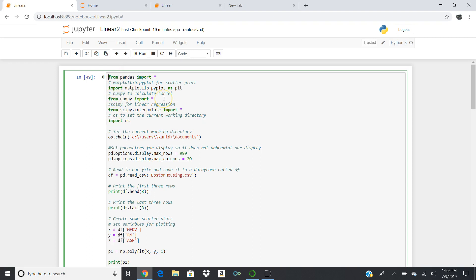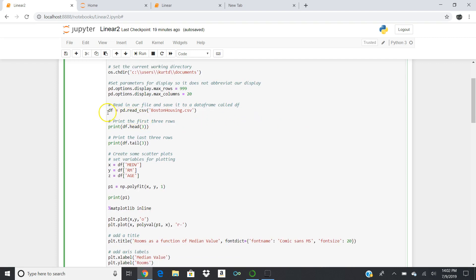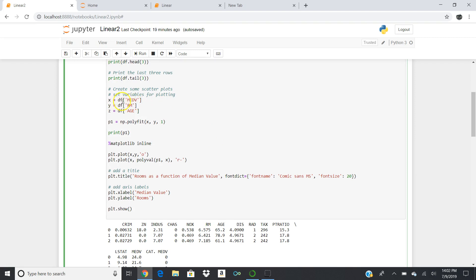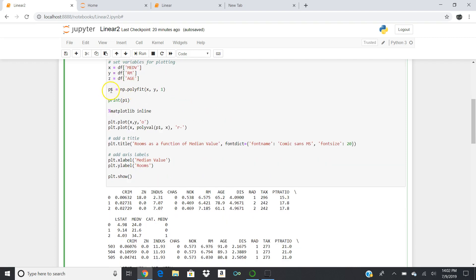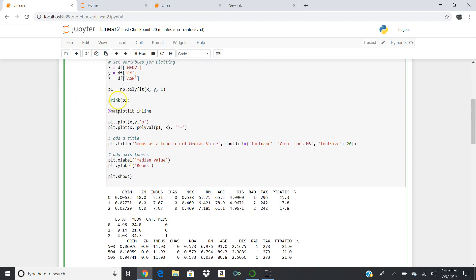These have been changed from last time, so use a new copy of the script. I set the directory, get the file, set options for maximum rows of 999 and maximum columns of 20. I get the data frame with pd.read_csv('bostonhousing.csv') — same as last week. I print the first and last three rows, then set variables: X equals median value, Y equals rooms (average number of rooms), and Z equals age. I set P1 equal to np.polyfit, which gives us our slope and intercept.